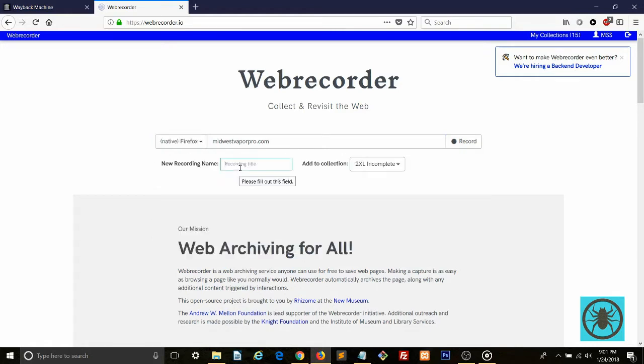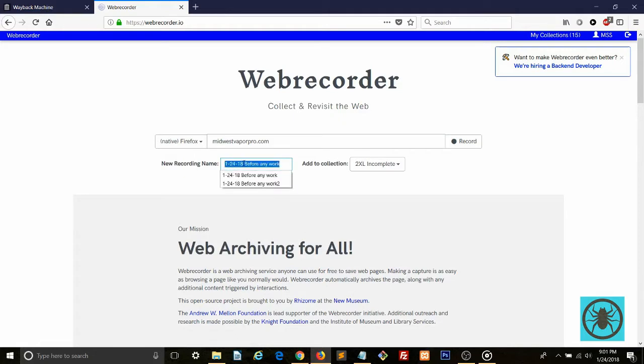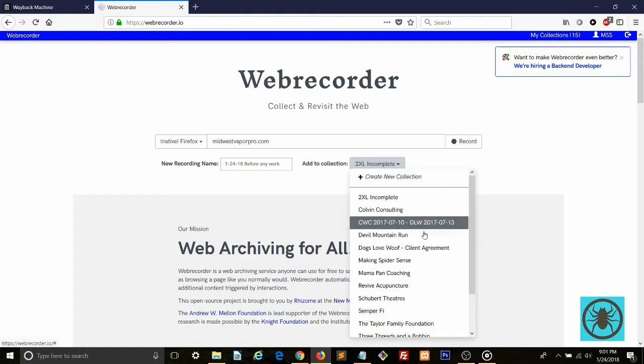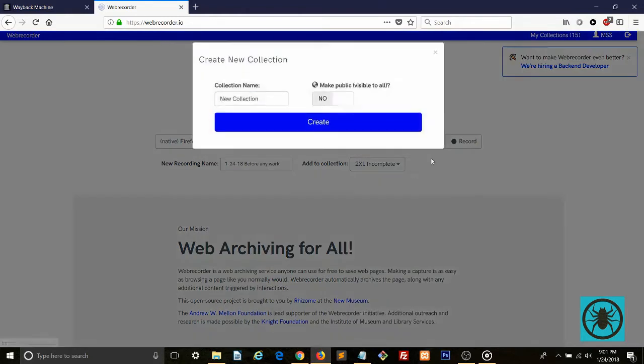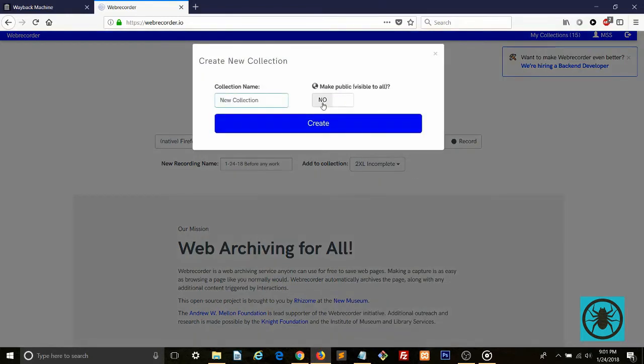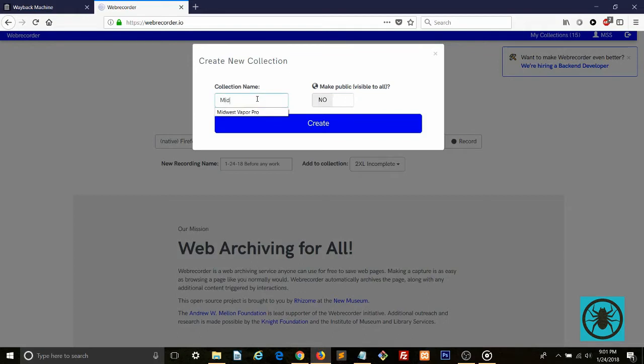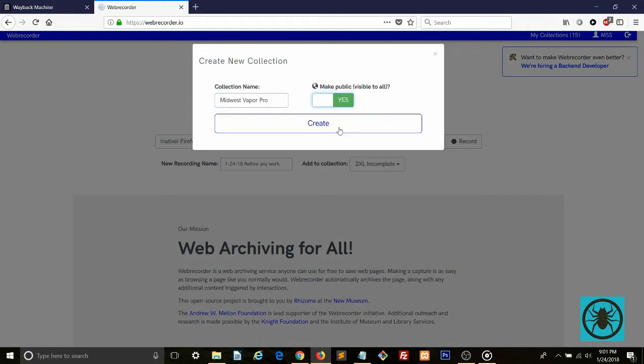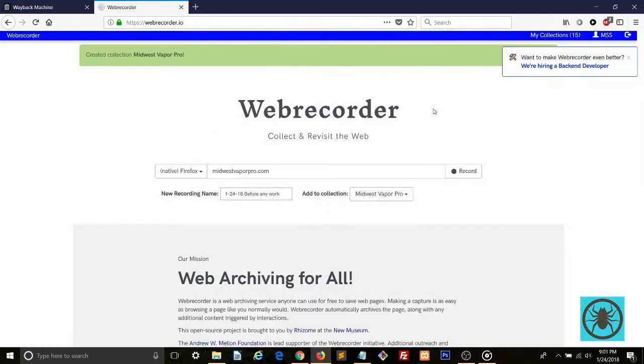Name your recording session. I usually name it the date followed by a brief reason for the snapshot. Next, create a new collection or choose an existing collection if you've already taken a snapshot of the site in the past. You can make it visible to the public or keep it private. Finally, hit record.